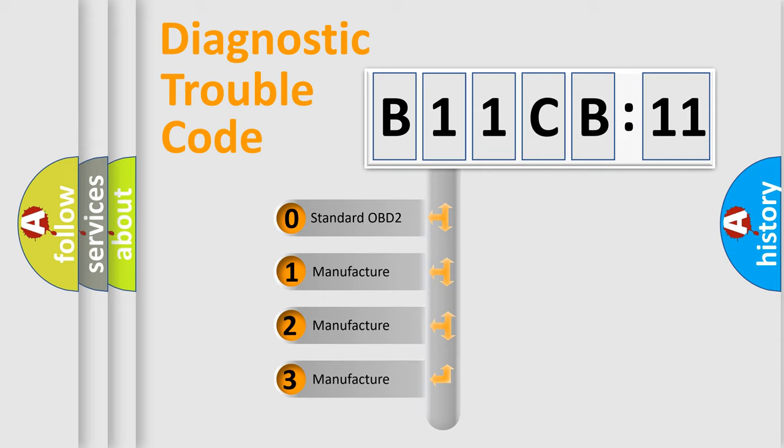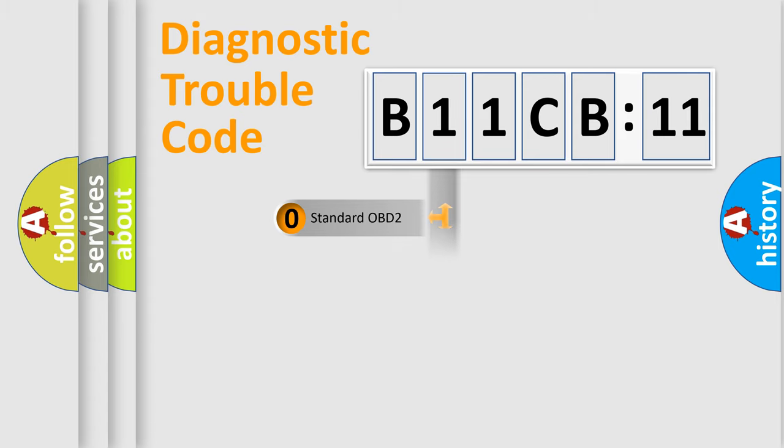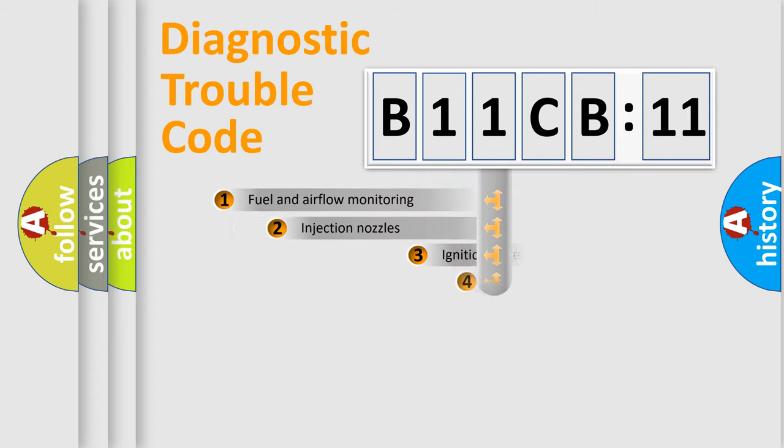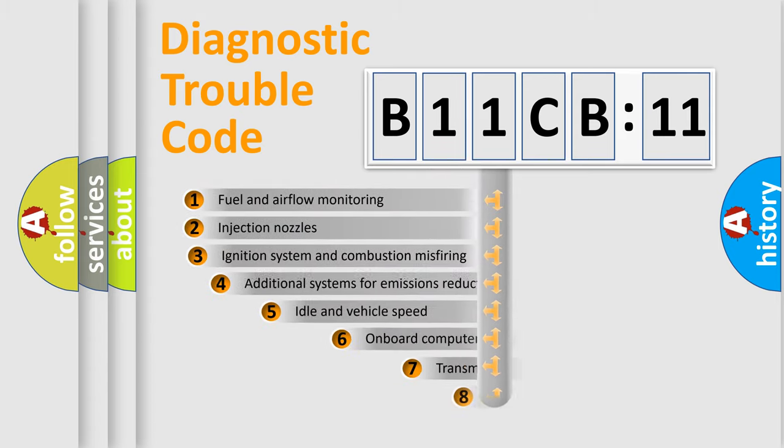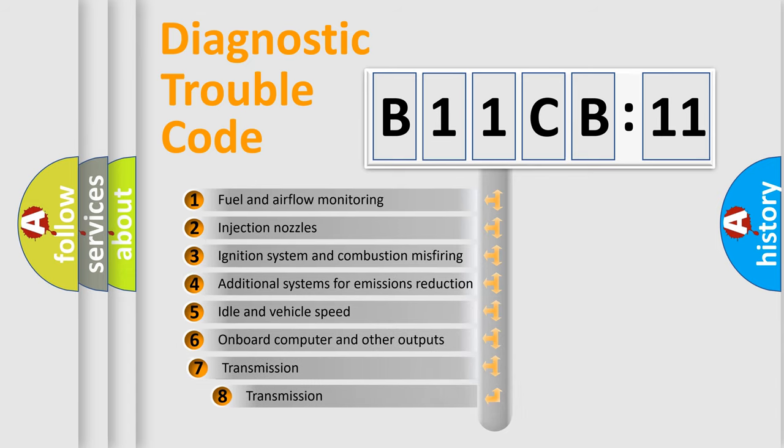If the second character is expressed as zero, it is a standardized error. In the case of numbers 1, 2, or 3, it is a manufacturer-specific error.